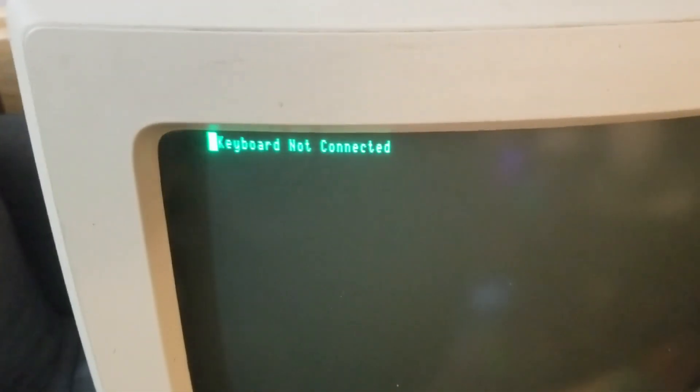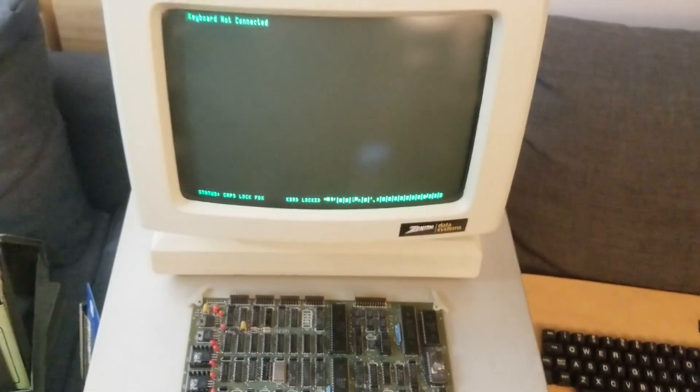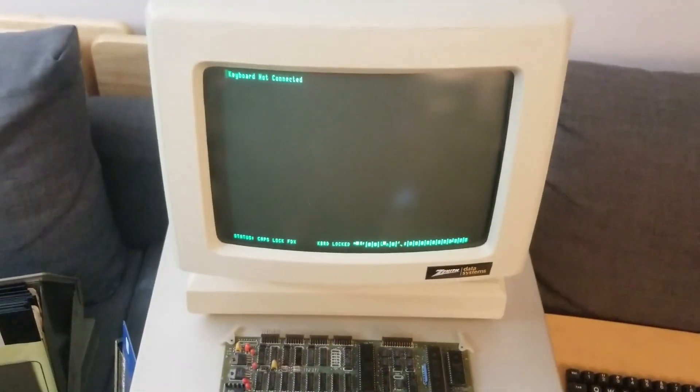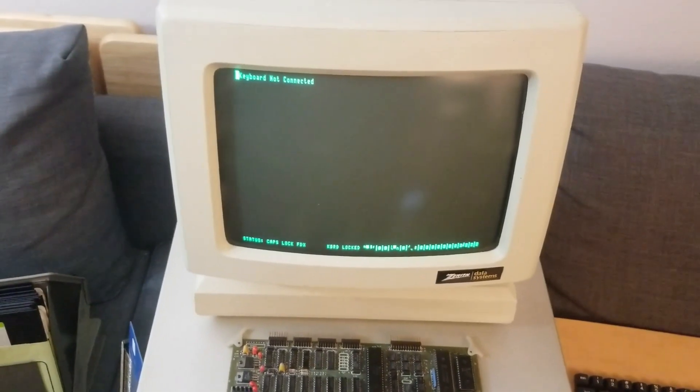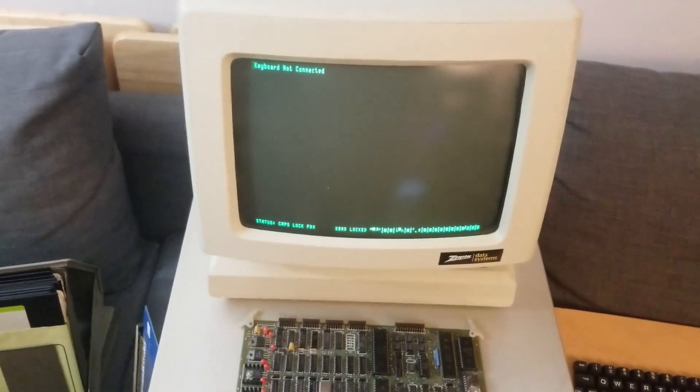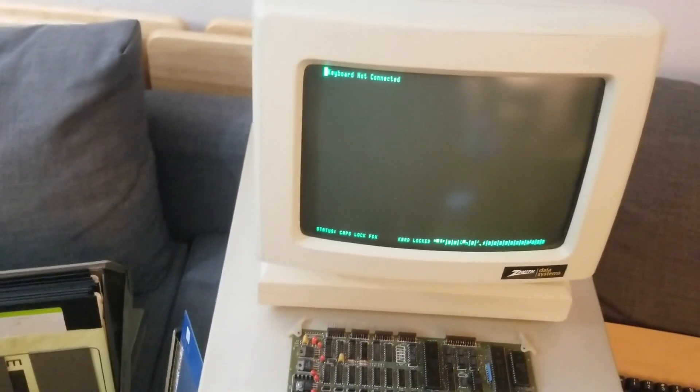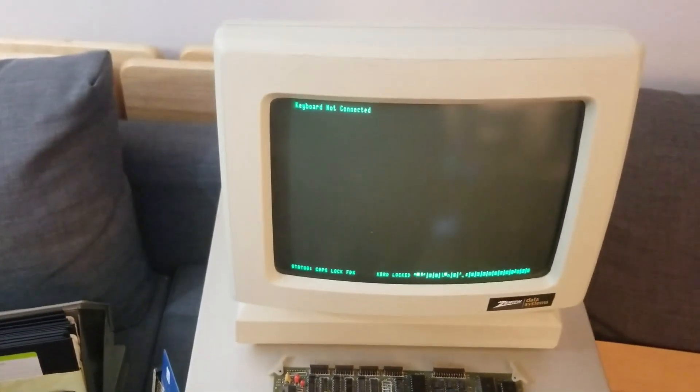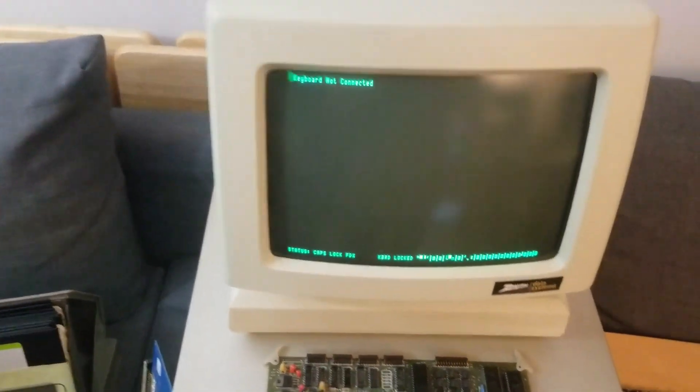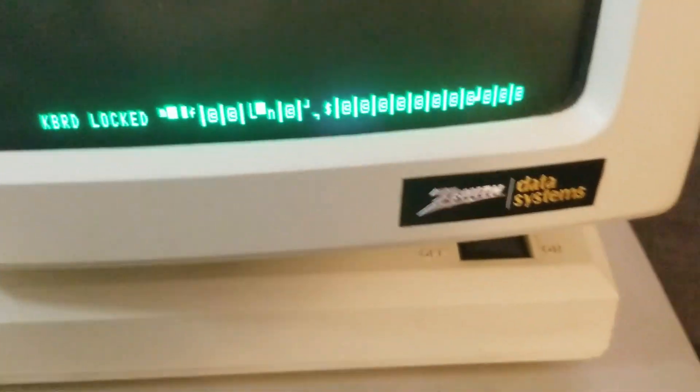As you can see, it says keyboard not connected. I don't know what kind of keyboard this thing takes. It is not a typical setup. It is some kind of telephone DIN style. I cannot find any information on this.